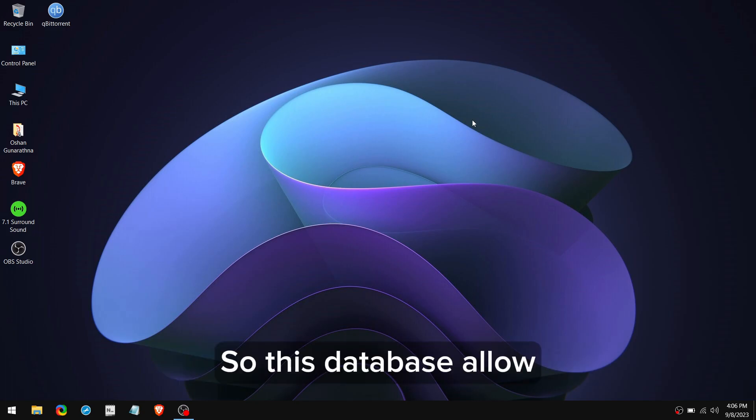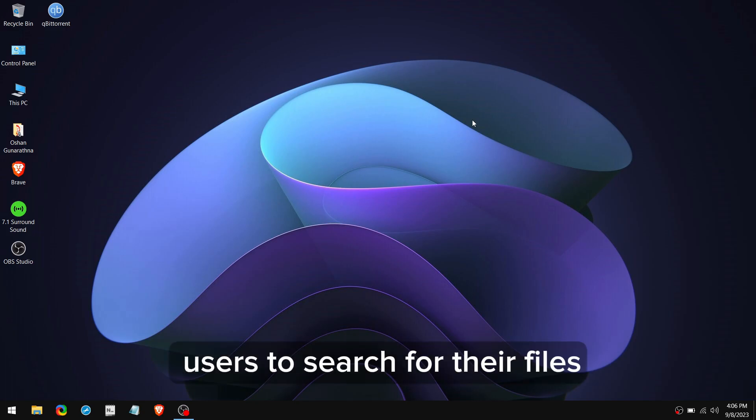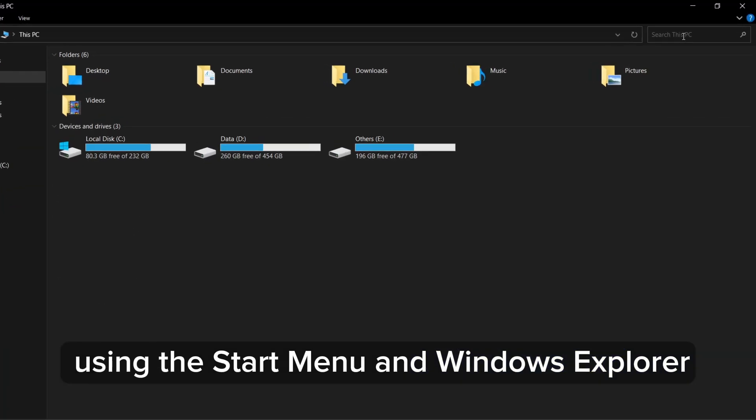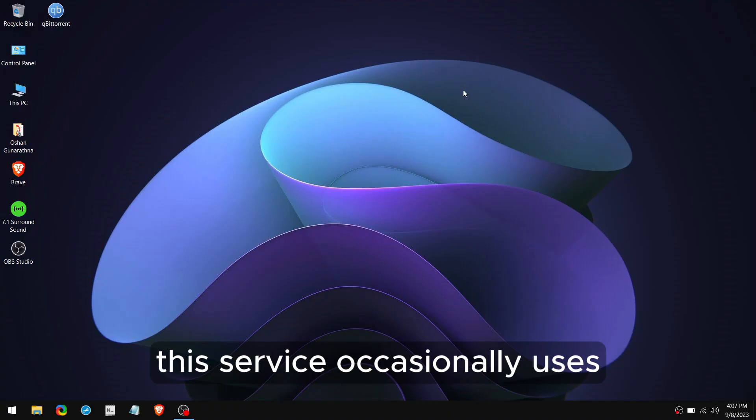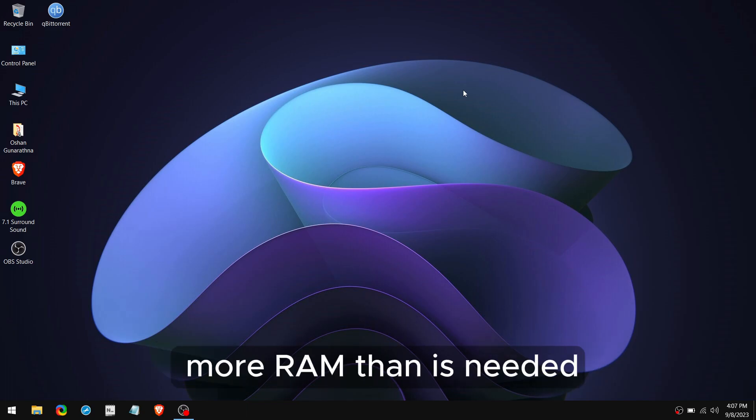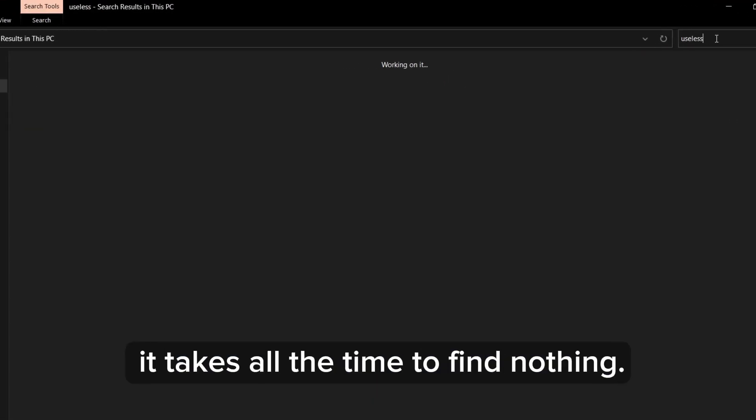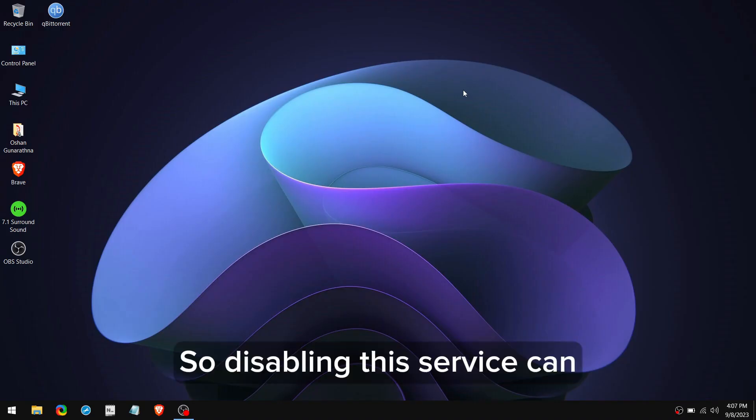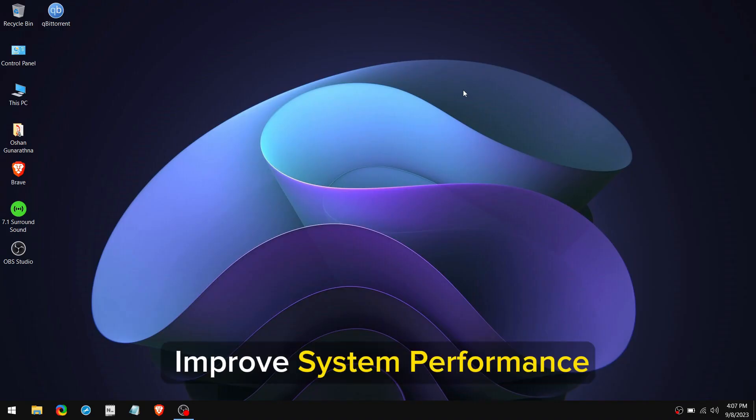This database allows users to search for their files using the Start Menu and Windows Explorer. Although it is not always necessary, this service occasionally uses more RAM than is needed. Even if you search for something, it takes all the time to find nothing.